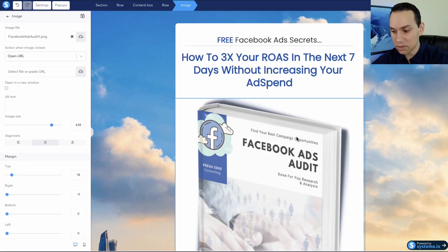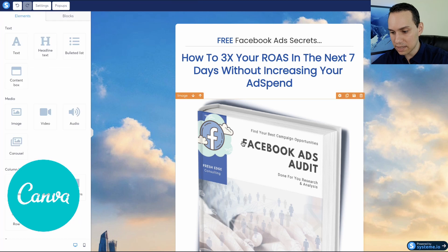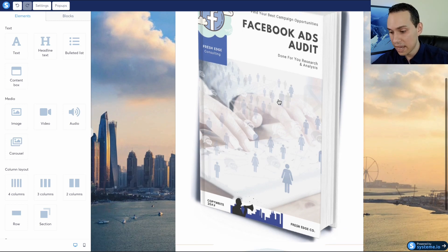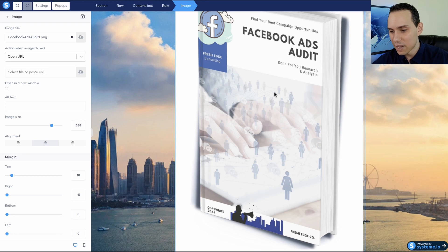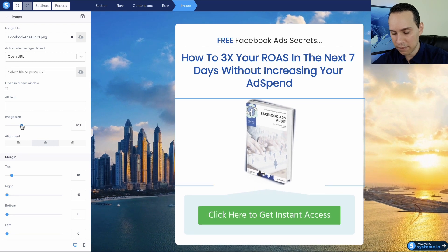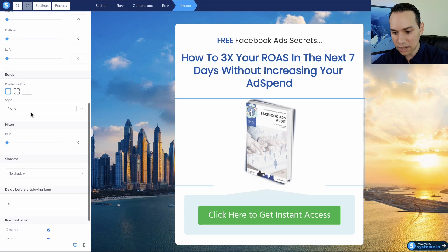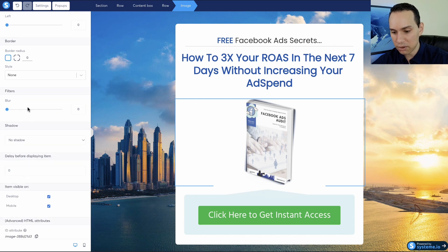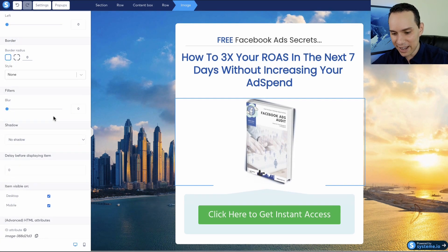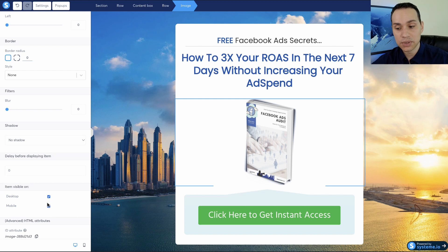This image was made using Canva, so it's really easy to make images like this. They also have 3D mock-ups now, so we made the cover in Canva, put it on a 3D mock-up using Canva again, and that's how we got this image. Of course, this is way too big, so we need to select our image element and click and drag down the size. We can also add things like drop shadow, rounded corners, or blur it out to create some mystery — and we can choose whether it shows on desktop or mobile only.